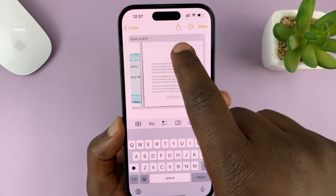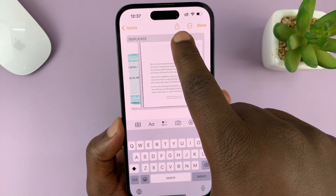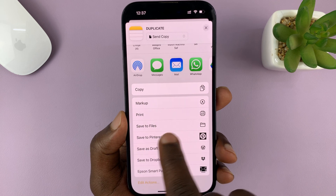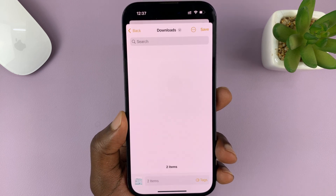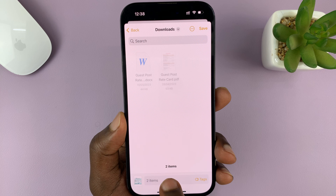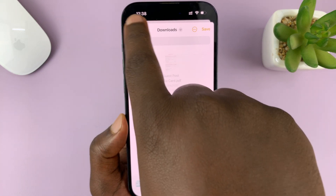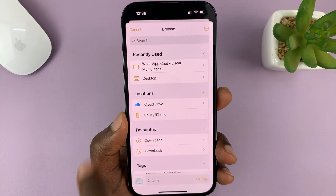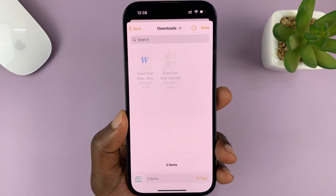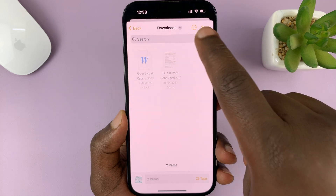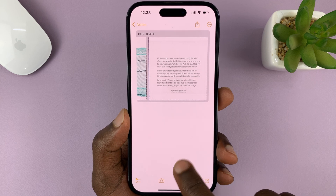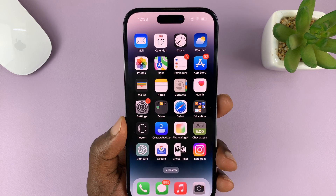So once you do that, tap on the share button in the top right corner. Then scroll down to the options and tap on save to files. Choose where you want to save this document — I'll save mine in the downloads folder. You can even change the name, then tap on save in the top right corner.